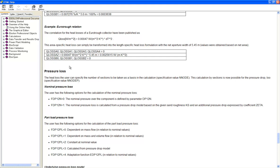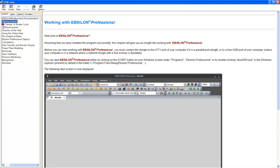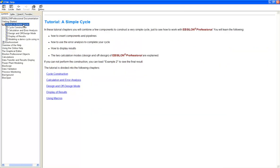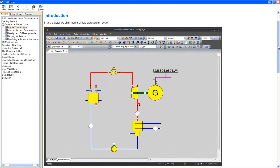You can also go by chapters and start with getting started and go on with a simple cycle tutorial, which is more or less very similar to the cycle we have modeled in this tutorial.